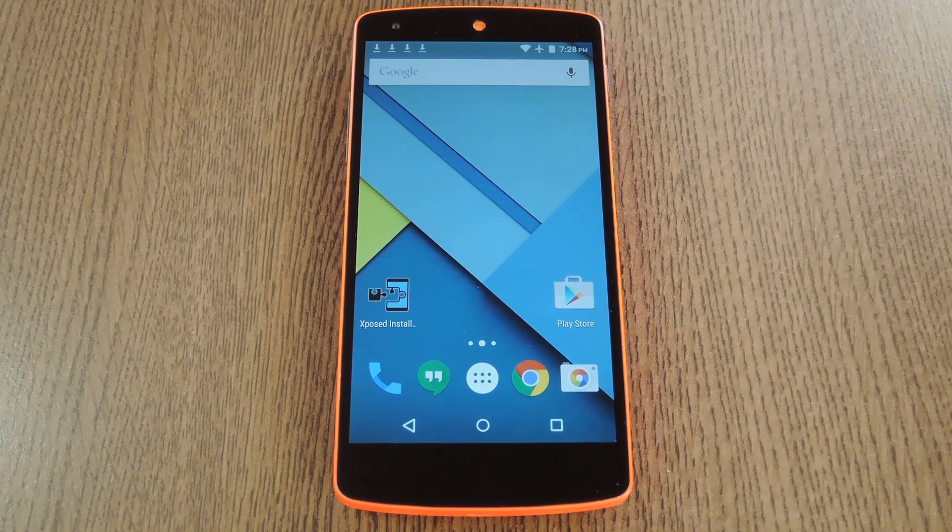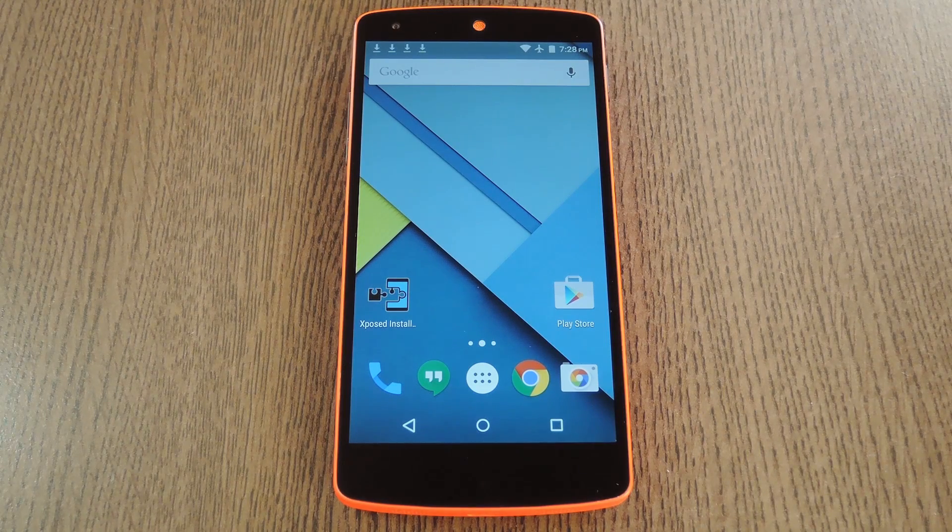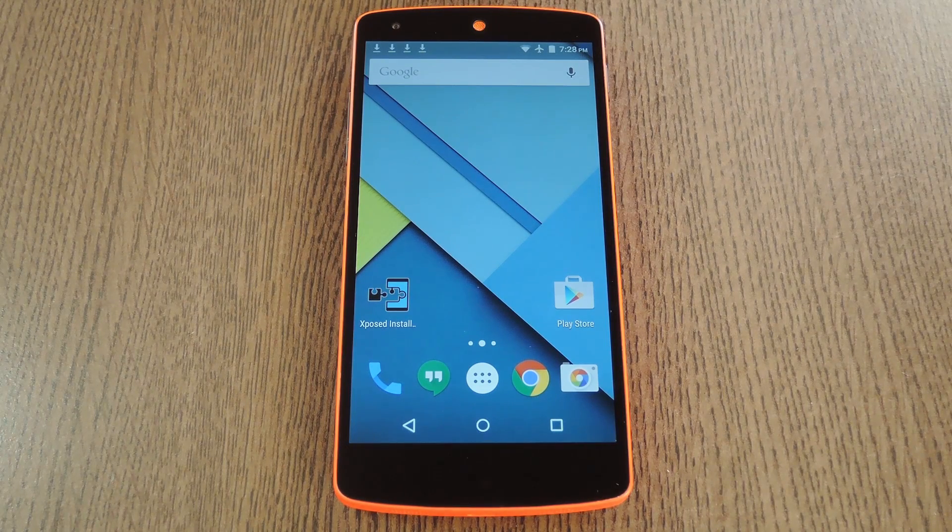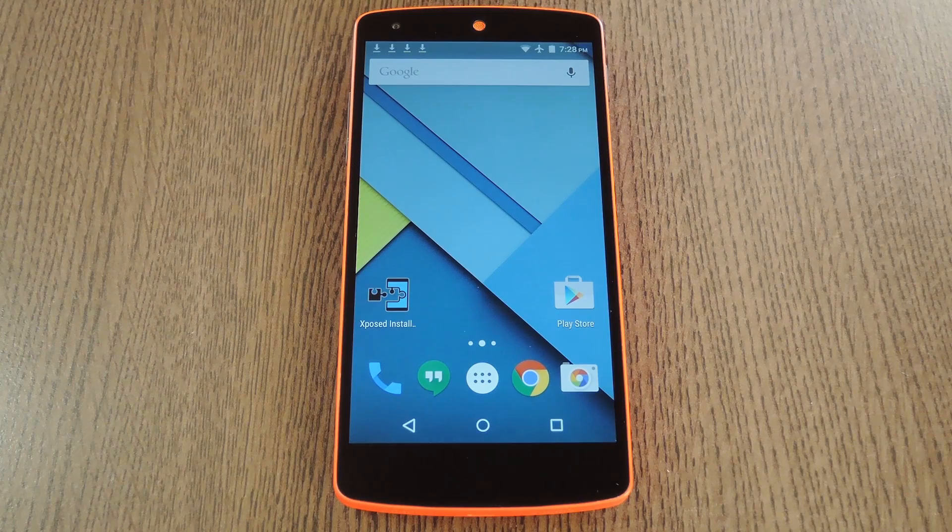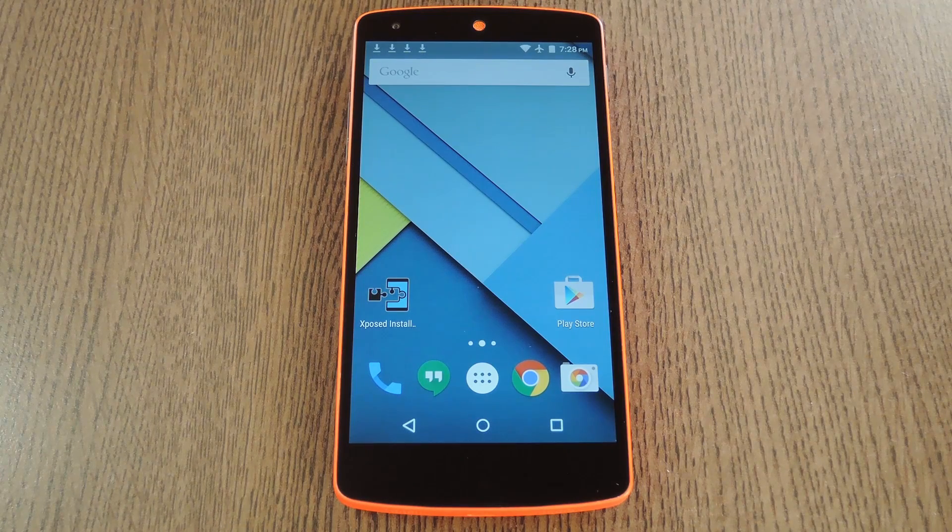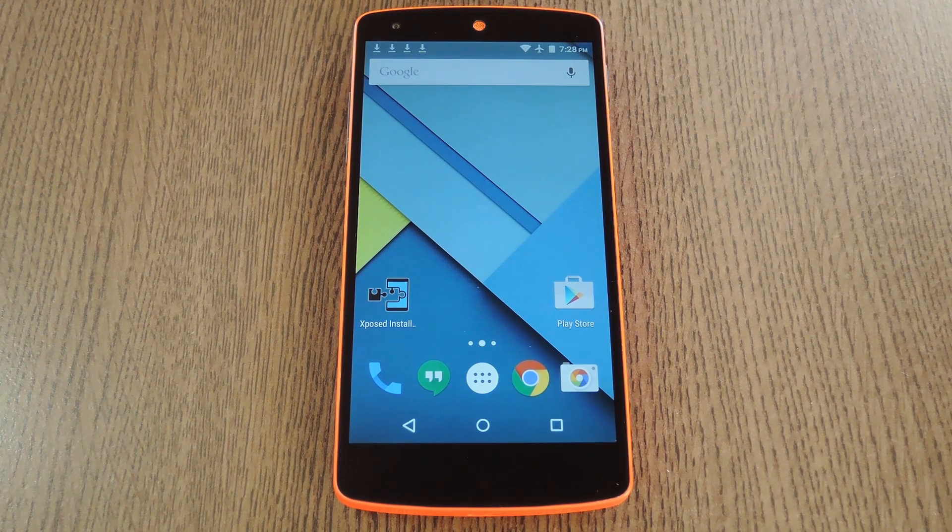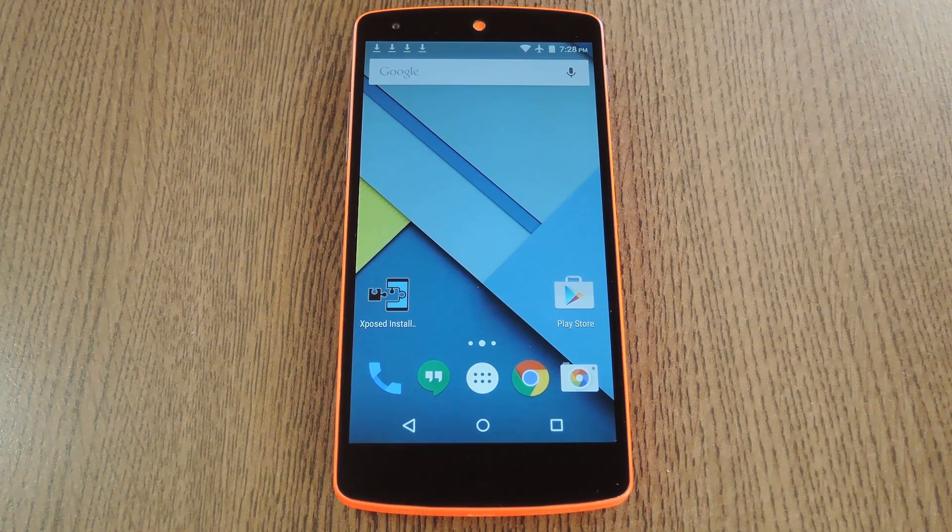Hey what's up everybody, it's Dallas with Gadget Hacks and today I'm going to show you how to get HTC's Blink Feed Launcher and all of its social media plugins running on any Android device.